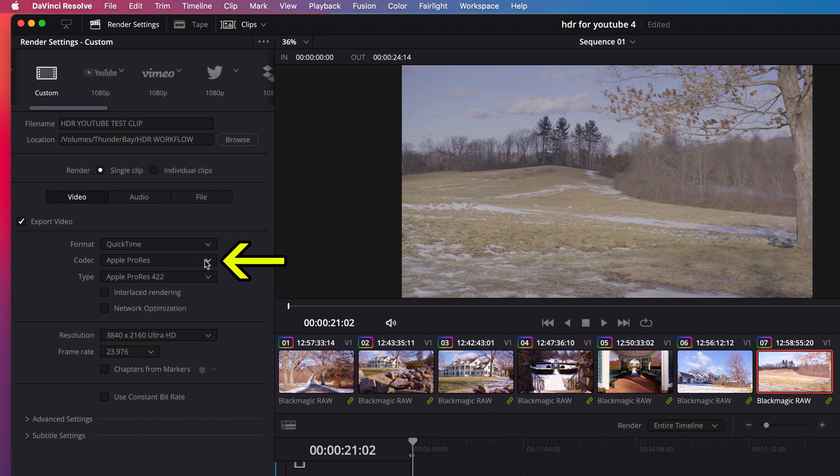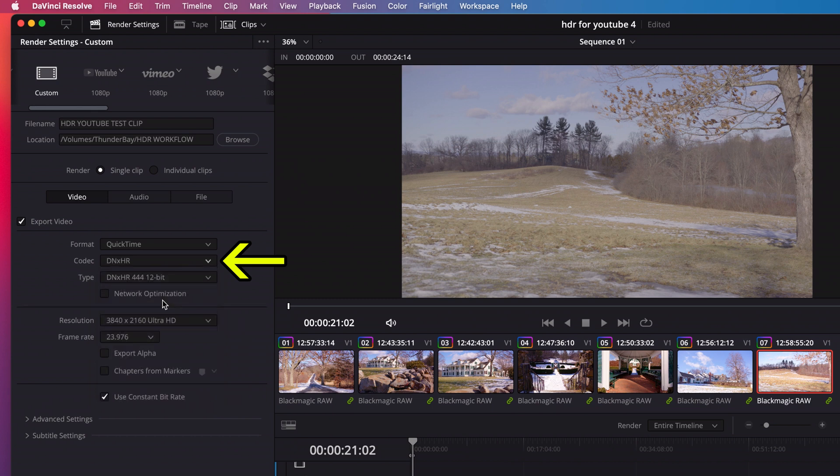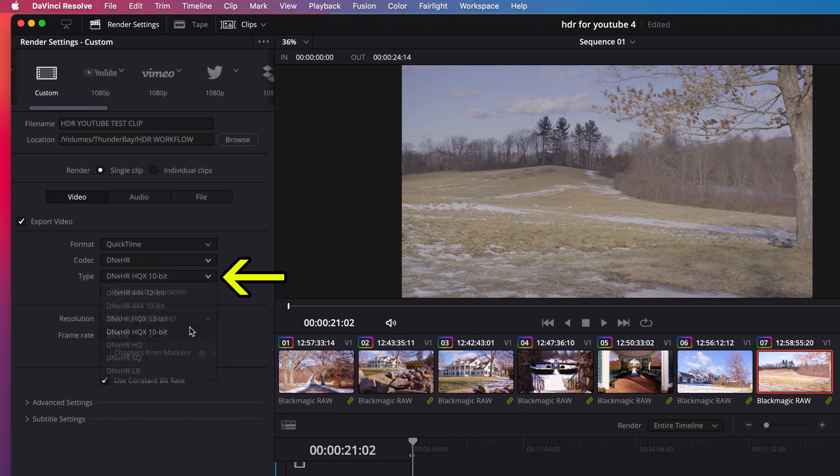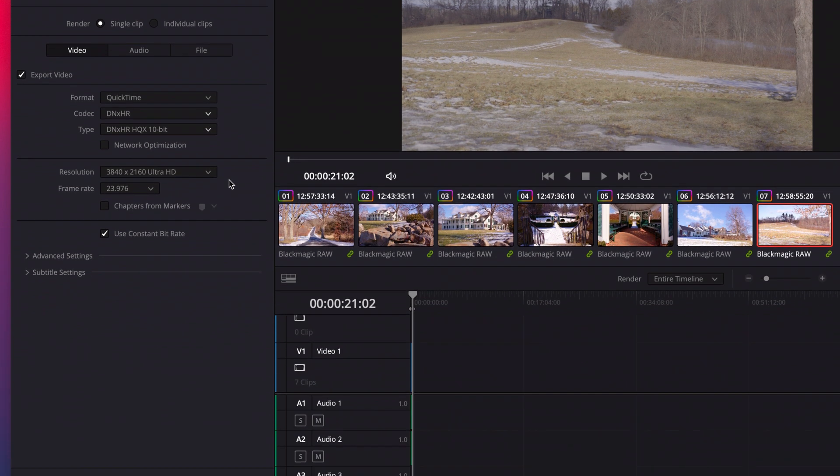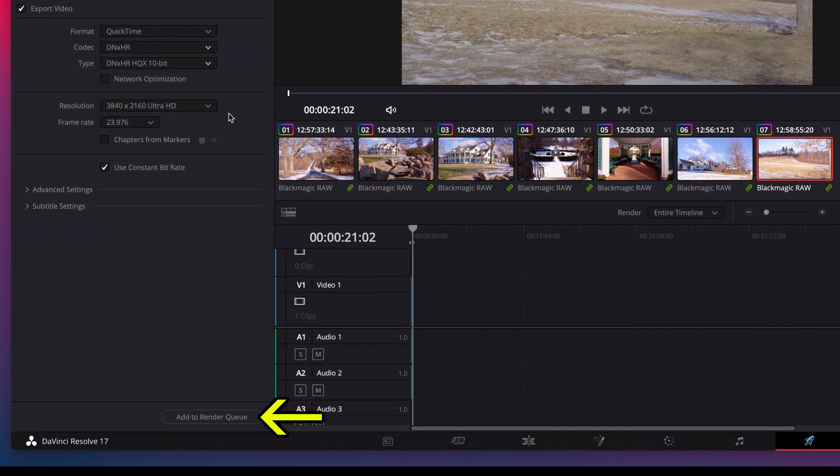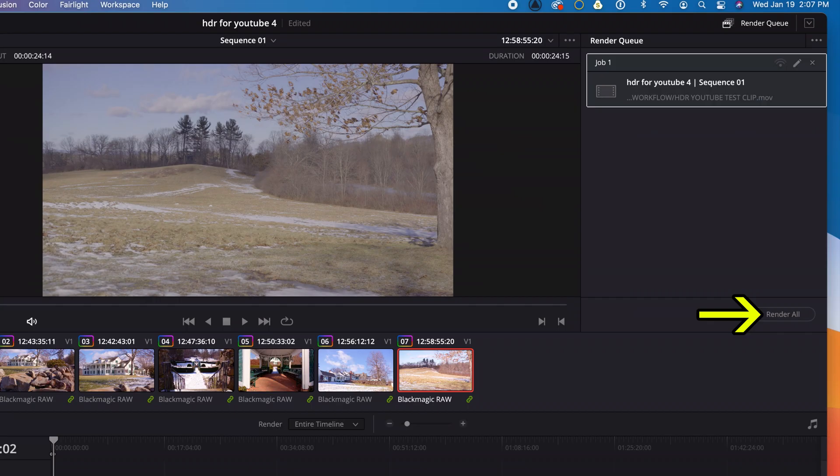For video format, I'll go with QuickTime. For codec, I'll go with DNxHR. For type, I'll go with DNxHR HQX 10-bit. Then I'll click add to render queue and then click render all.